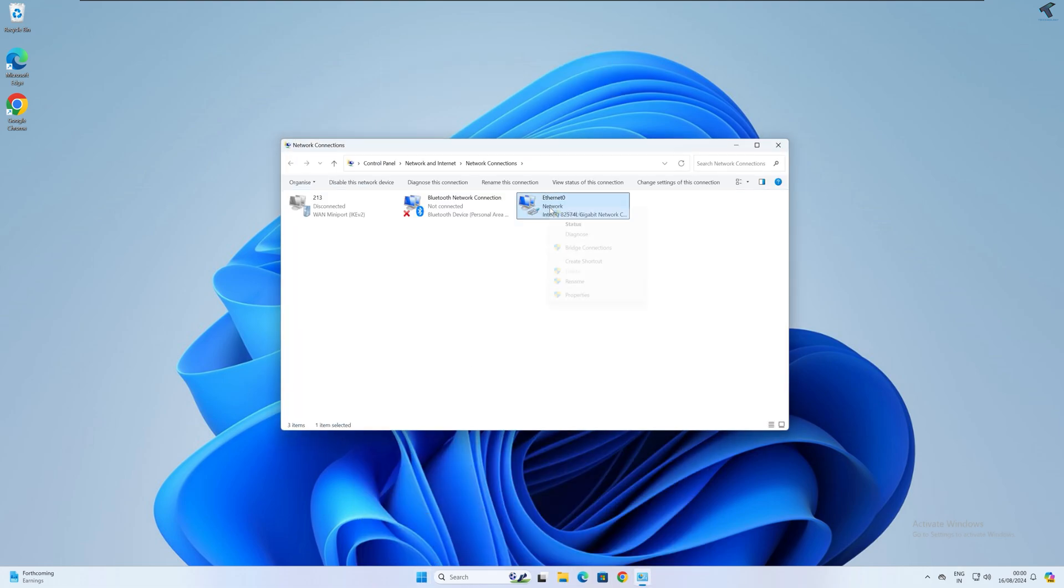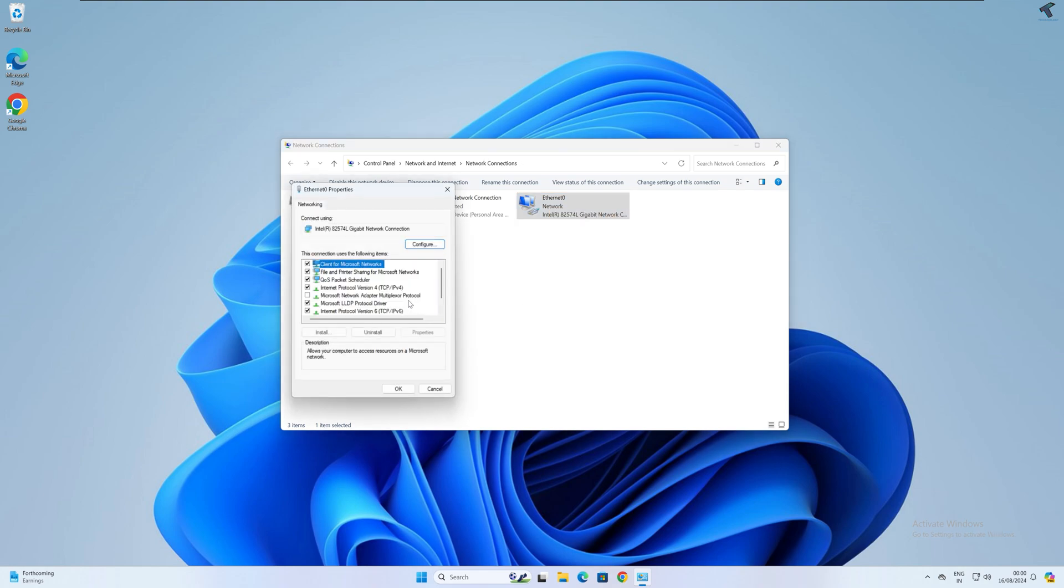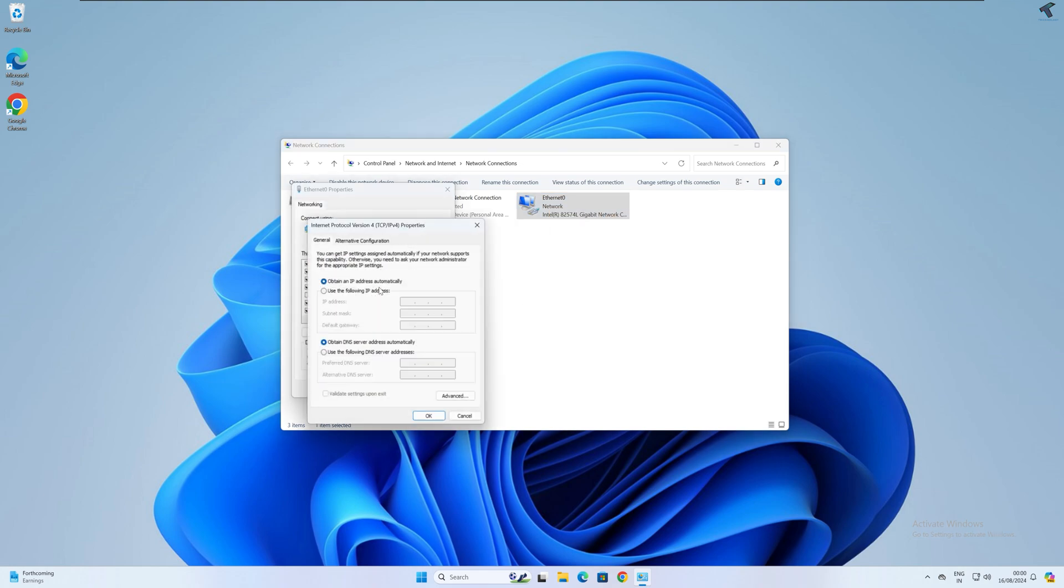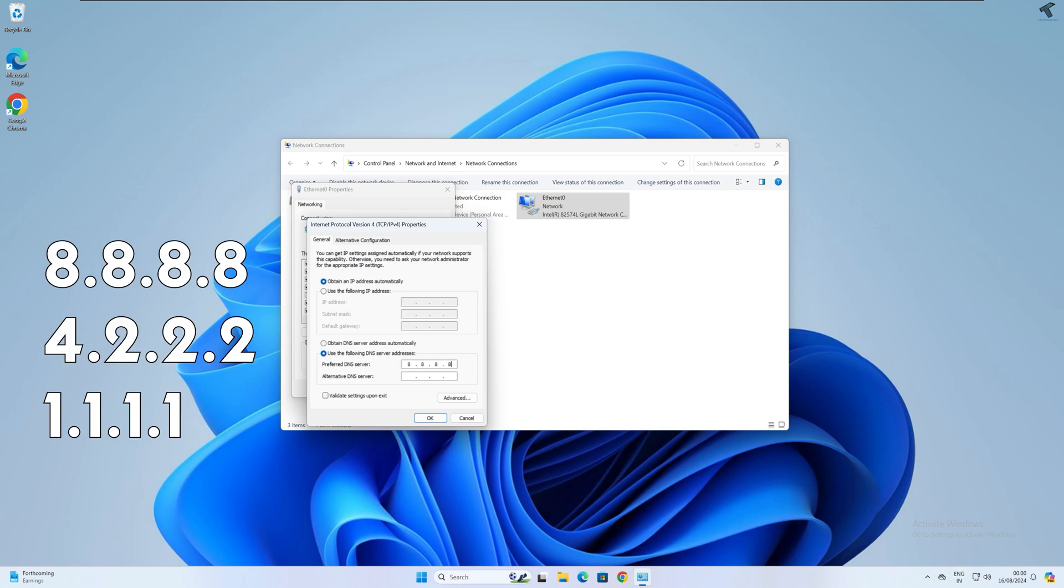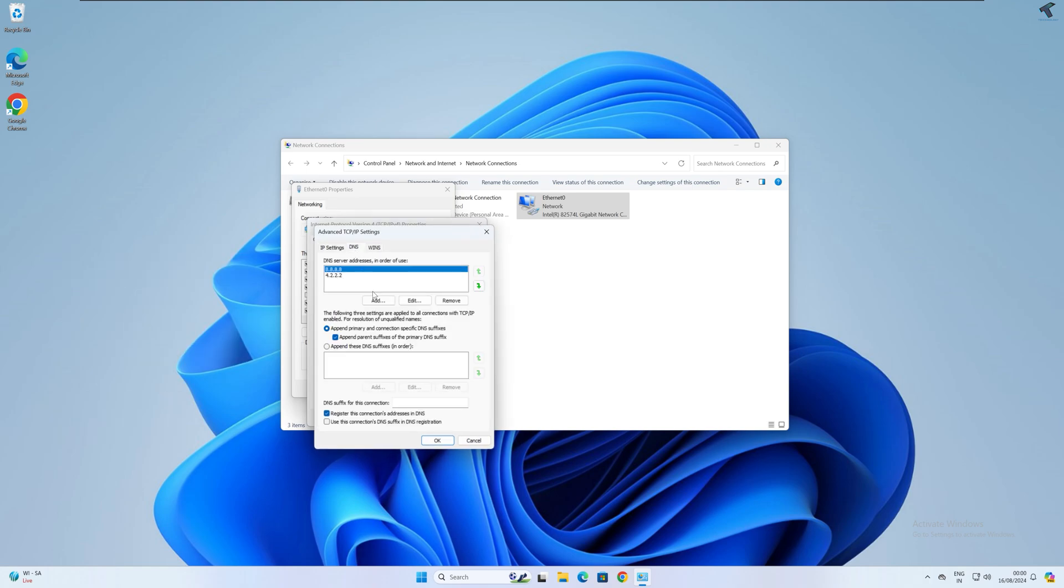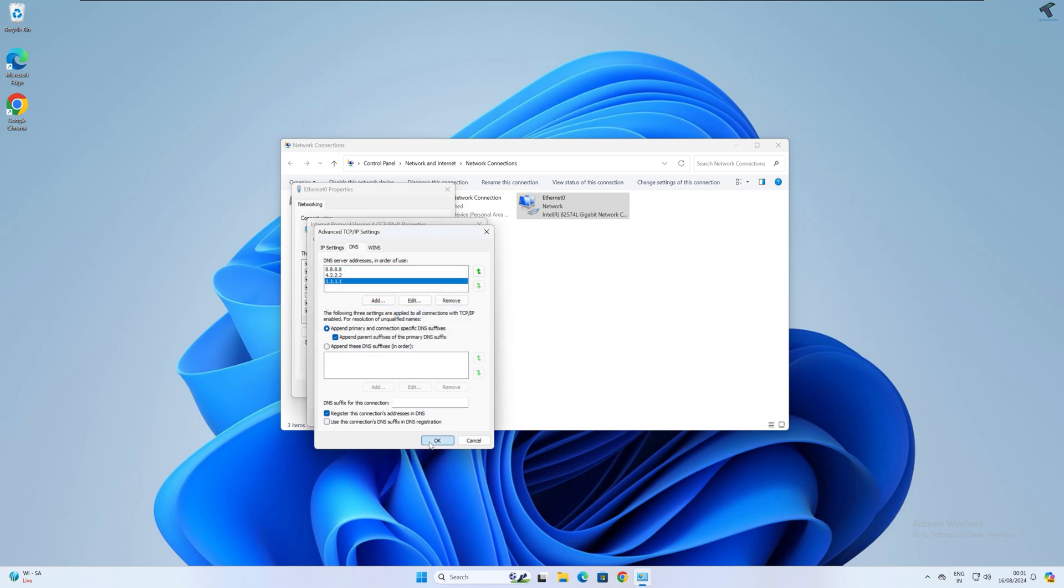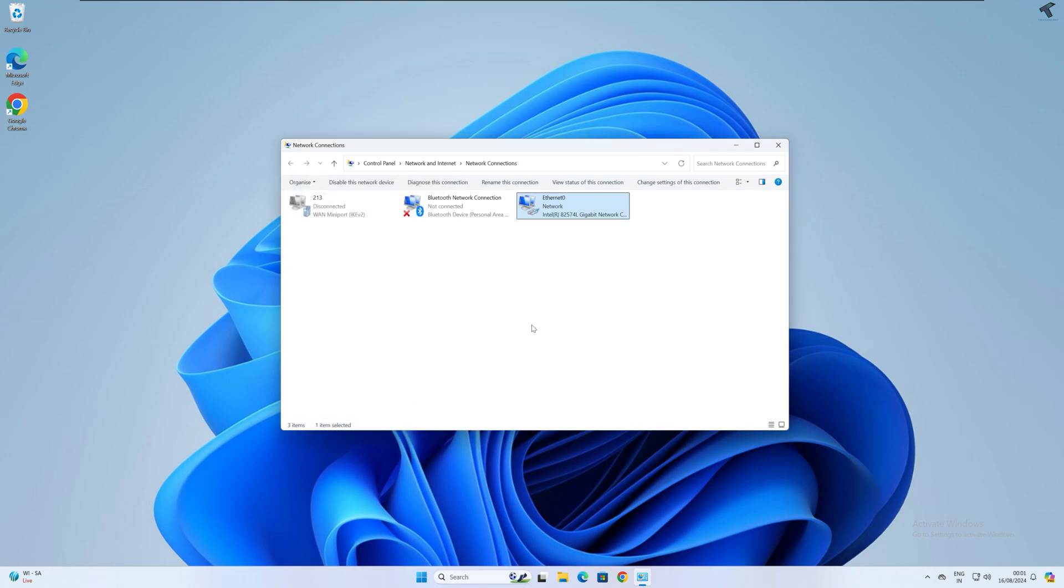After that, right-click on your Ethernet and go to Properties window. Now double-click on IPv4 address and click on DNS Server Address. Now here I will put a few DNS servers, which is Google DNS 8.8.8.8, then 4.2.2.2. Then I will go to this Advanced option and click on DNS, then click on Add. Then I will add one more DNS which is 1.1.1.1, which is Cloudflare DNS, and click OK.